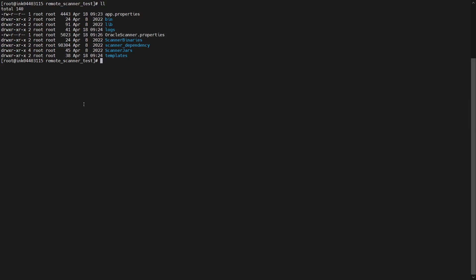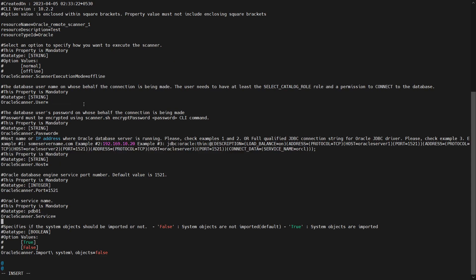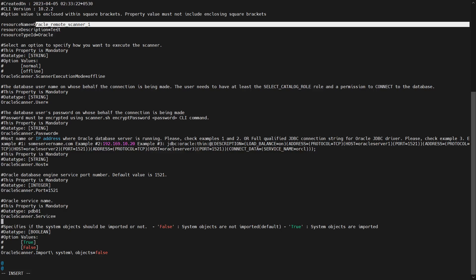After that, go to the output directory where your resource config file is present and open it. In the resource config file, input all the data such as the resource name, description, and Oracle user password. Make sure to enter the encrypted password here. All other details are similar to what we have in the Catalog Administrator.